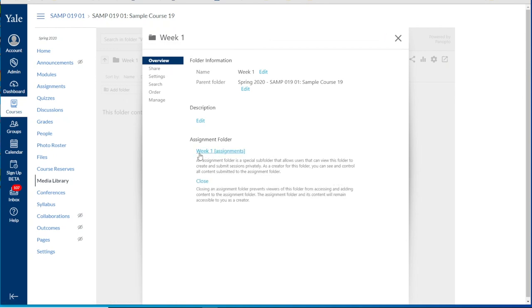And we see that it has created an assignment folder titled week one assignments.